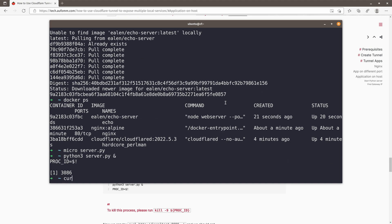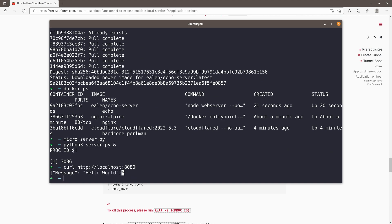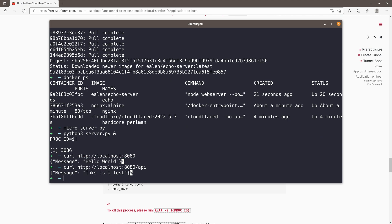And we can curl local host 8080, right? So we are getting a hello world back and API will be, this is a text. Very simple.